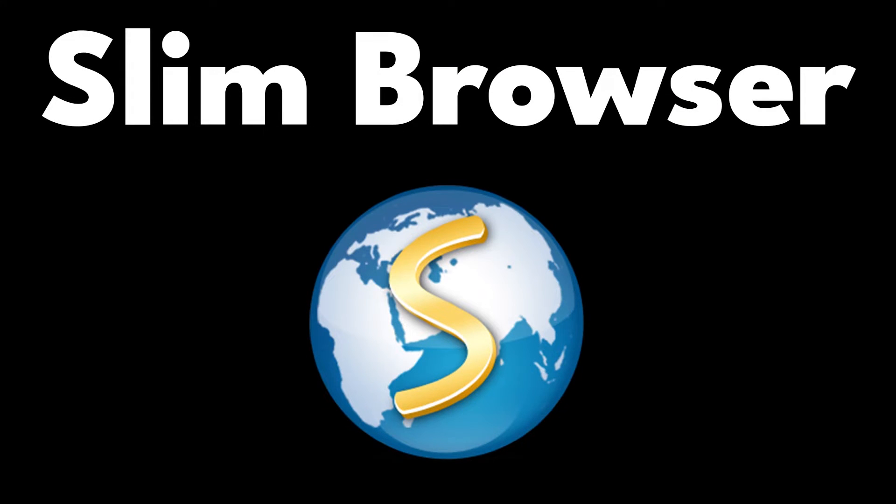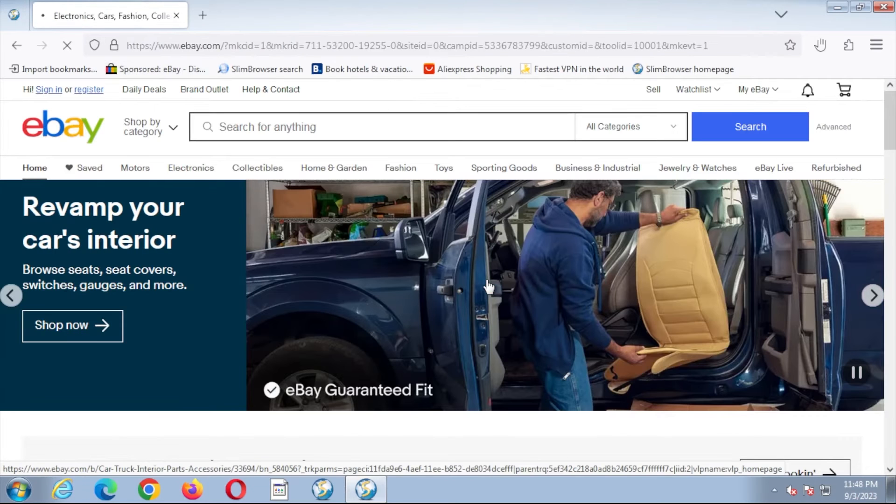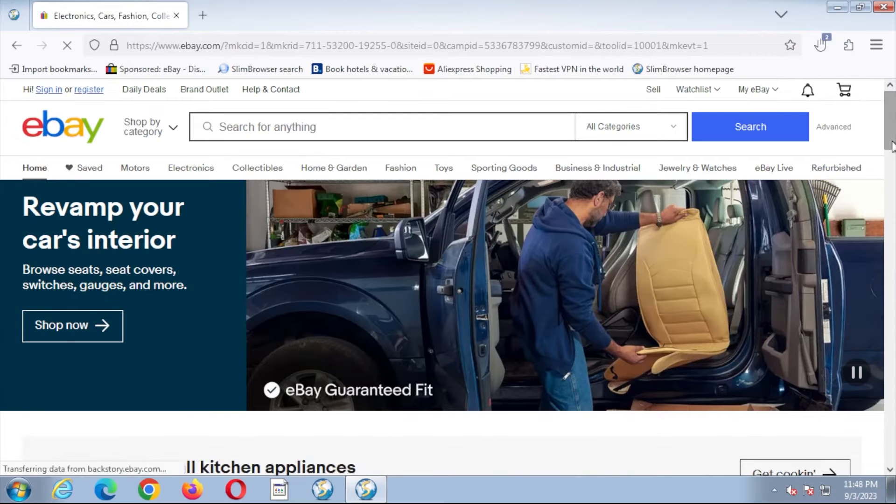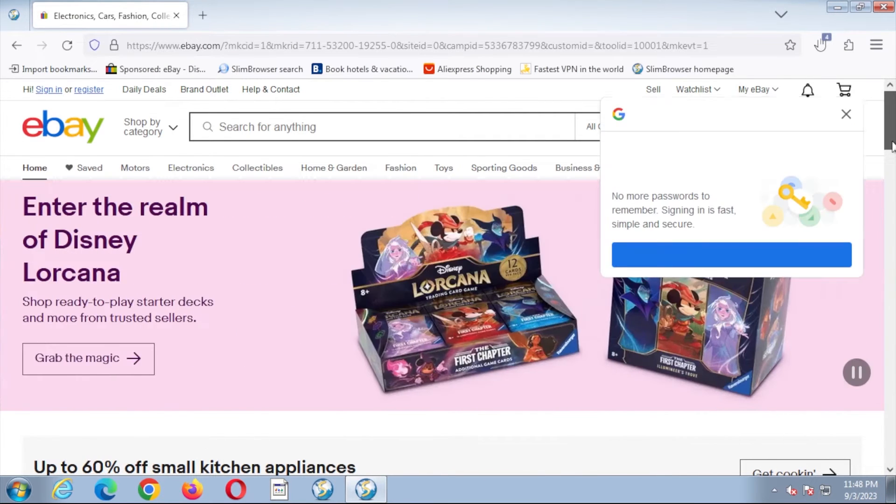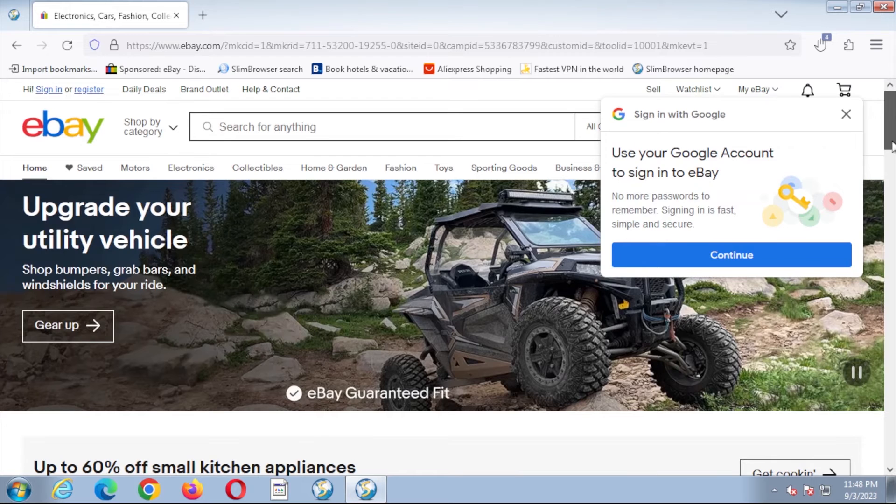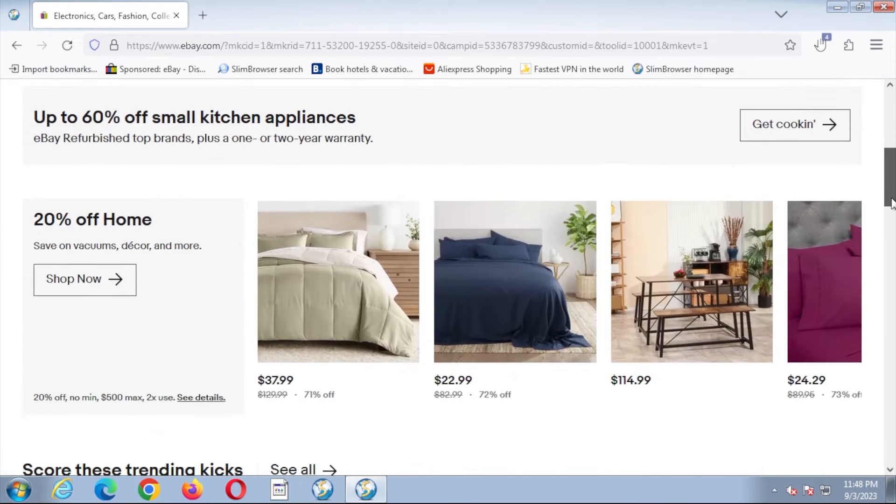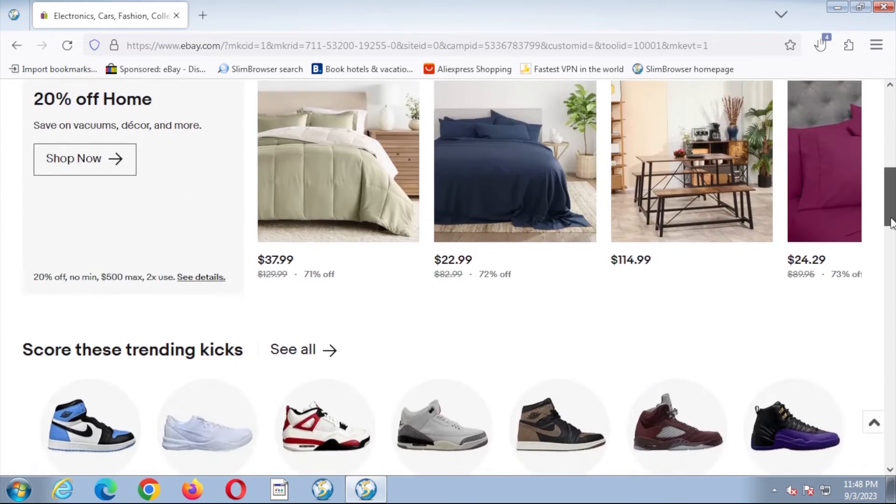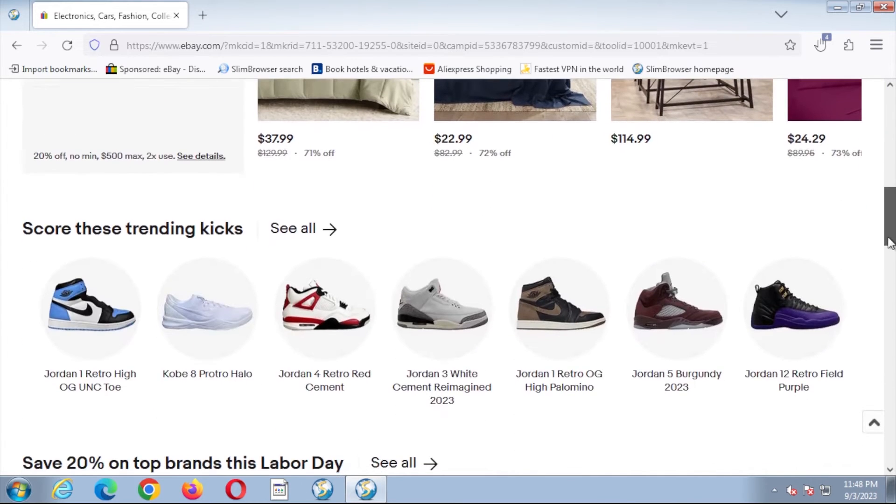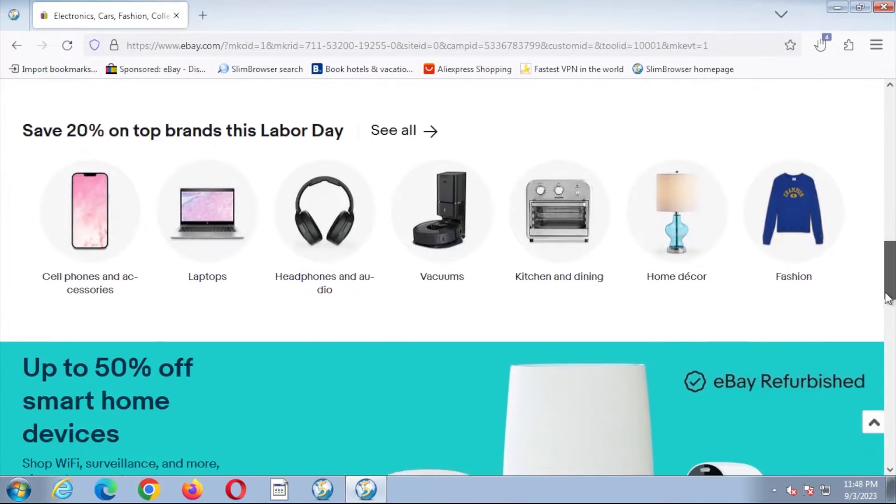Slim Browser. Designed to be fast and responsive while delivering an ad-free browsing experience, Slim Browser offers ad-blocking and tracking protection, along with a host of other features, including URL aliases, a screenshot tool, and a download manager.